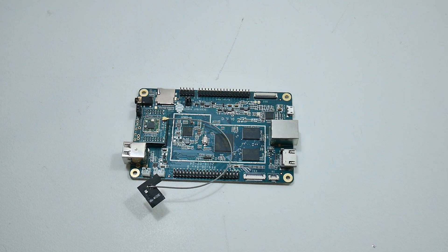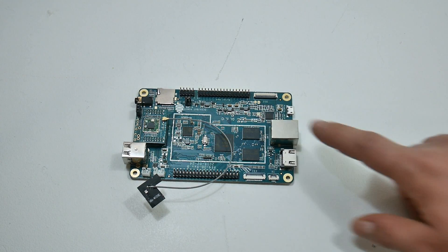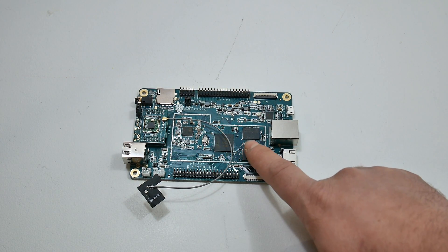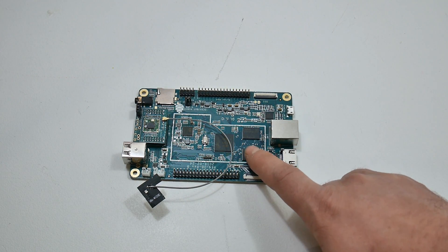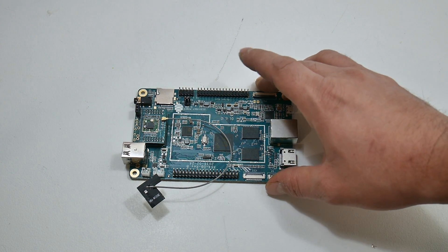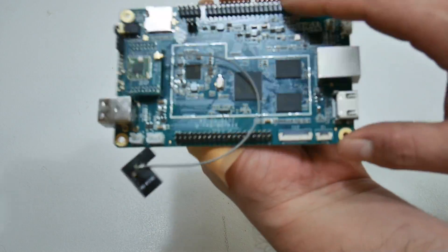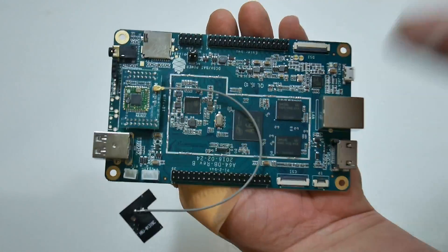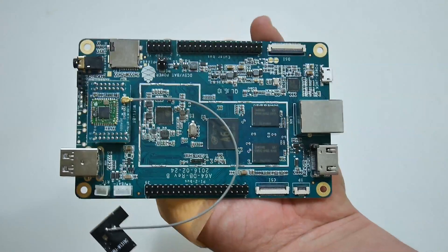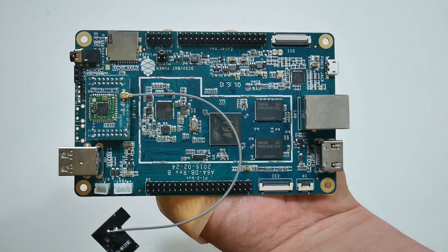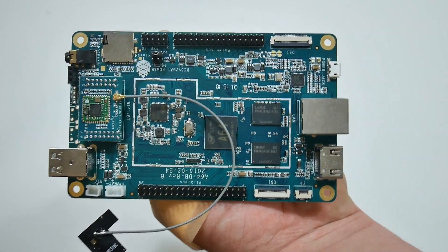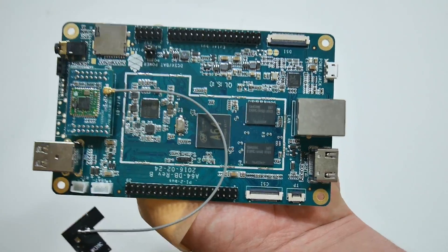The community has put out a ton of operating systems for this board itself, and I want to test out a few of them, but for this video, I'm probably going to test out Android 7.1.